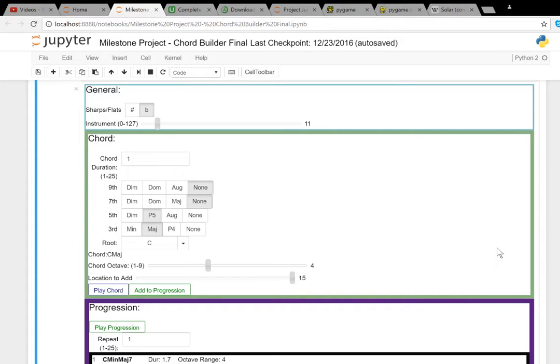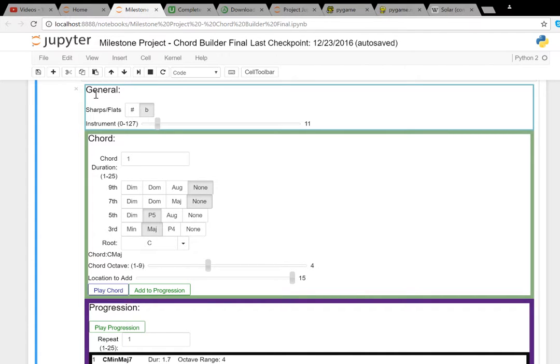Hey everybody, I wanted to show off this project I did in Python that actually builds jazz chords for you off of the pygame MIDI software. To start demoing it, in general you can choose either sharps or flats. This will change from G-sharp to G-flat to F-sharp.